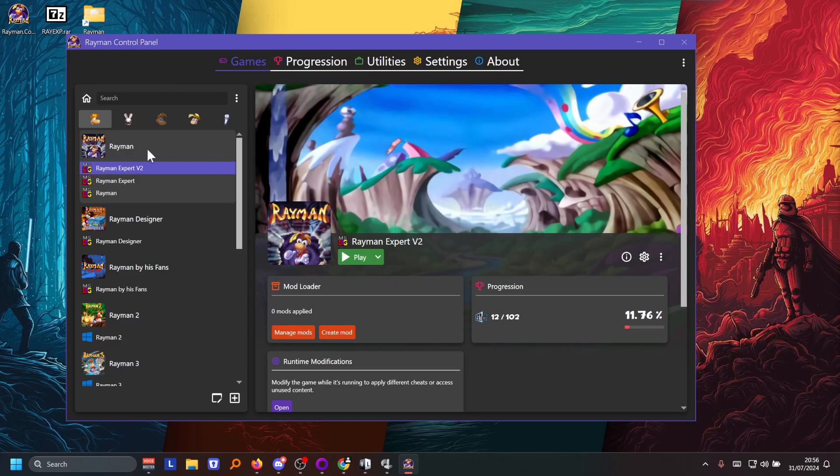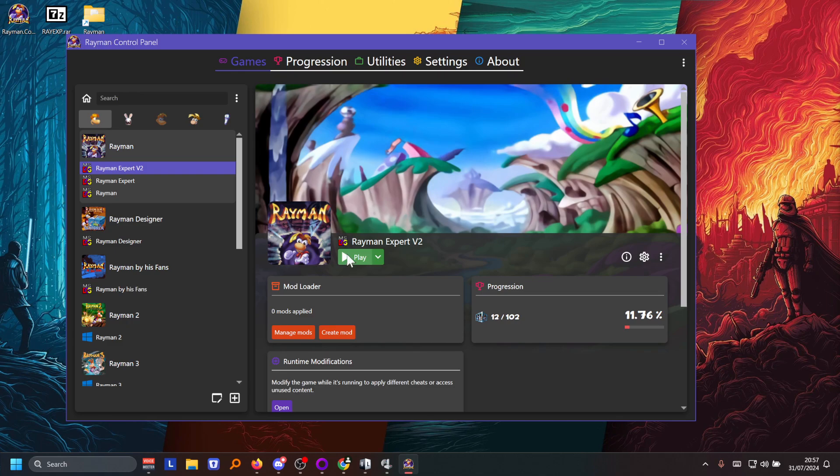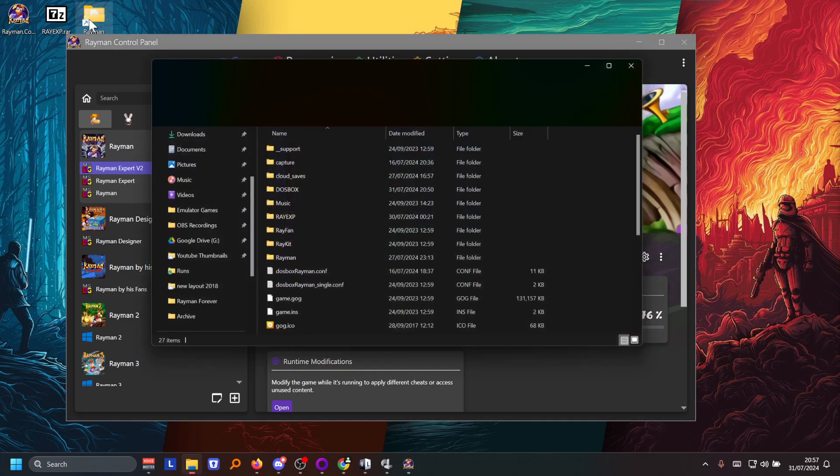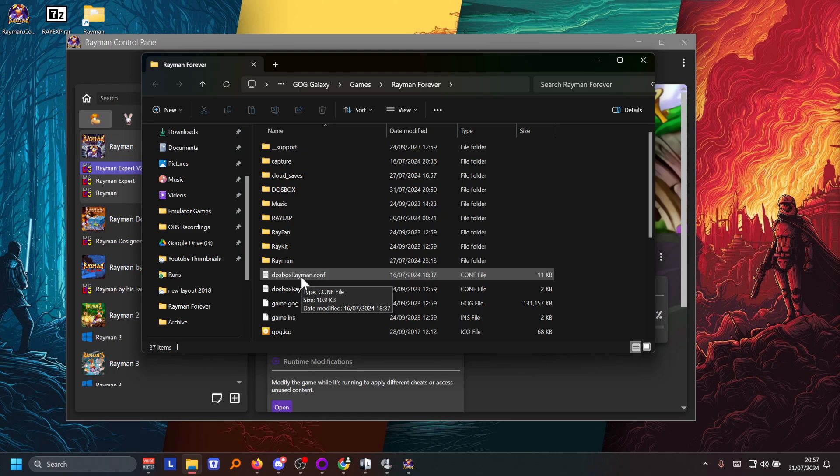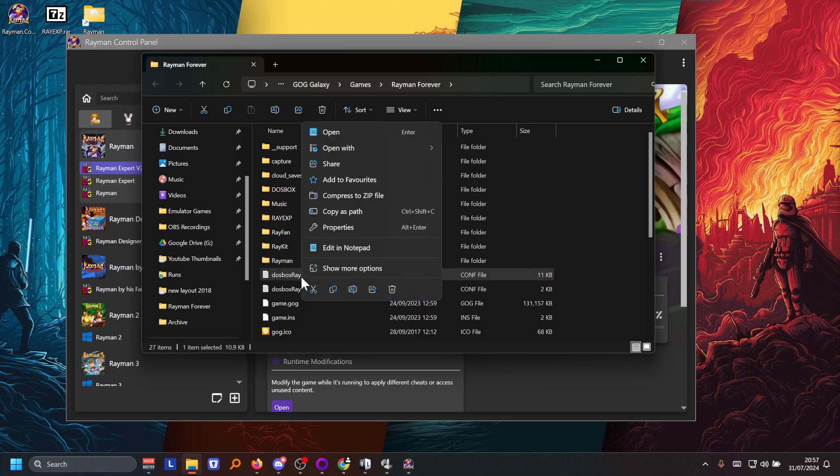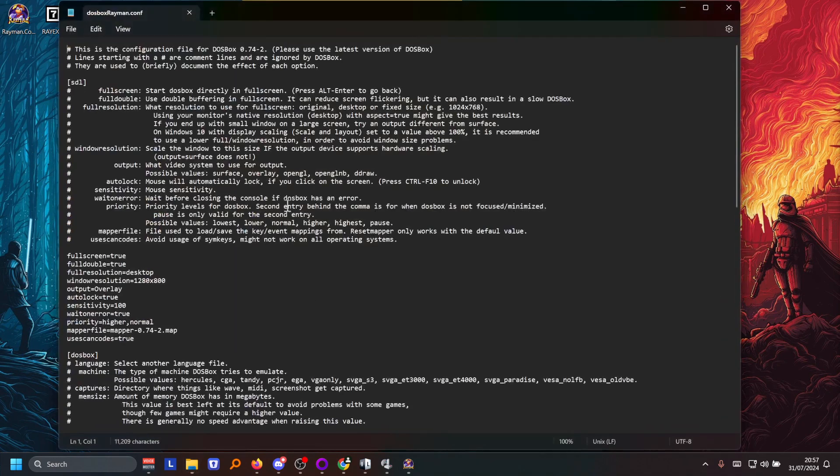So after that you are kind of good to go. But I for one wanted to play on a controller and binding the keys was a problem for me. So what I had to do, which you might not even have to do, is you open up that DOSBoxRayman.conf file with notepad like that.